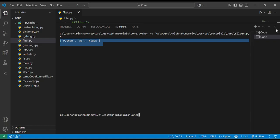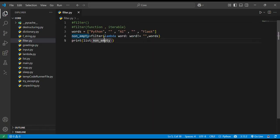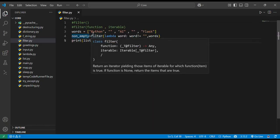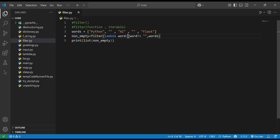What's happening here is that the function is applied to each item. If it returns True, the item stays. For example, if word != '' is True, it stays. If it returns False, the item is filtered out.